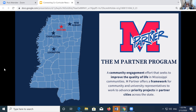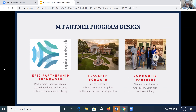M-Partner is our EPIC-N program housed at the University of Mississippi — a framework for university and community folks to work together to advance priority projects in partner cities across the state. We are located in Oxford, Mississippi, and identified three partner communities for the pilot phase: Charleston in Tallahatchie County, Lexington in Holmes County, and New Albany in Union County. The McLean Institute had been working intensively in Charleston previously, but before we started in March 2018, I had absolutely no connections in New Albany or Lexington — it was an incredible process to build those relationships from the ground up.